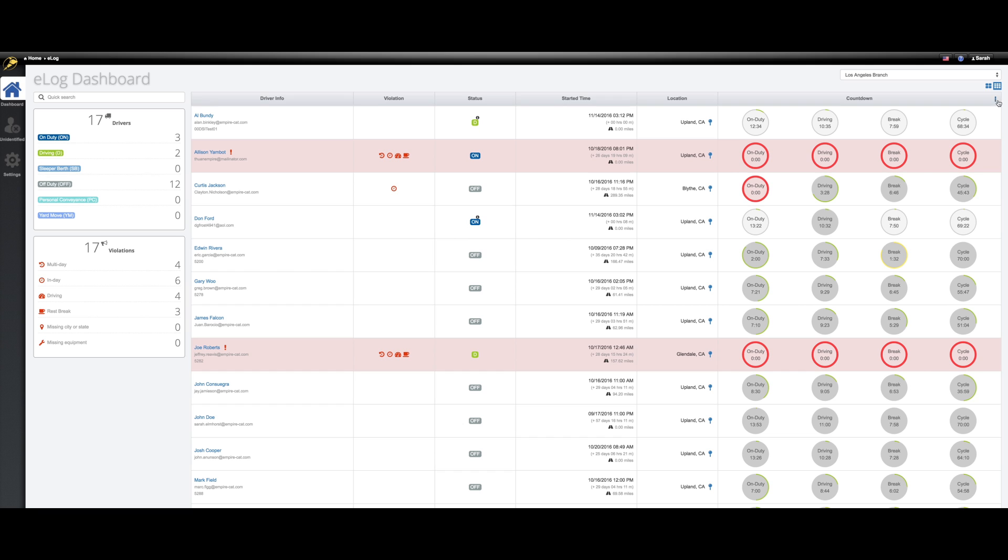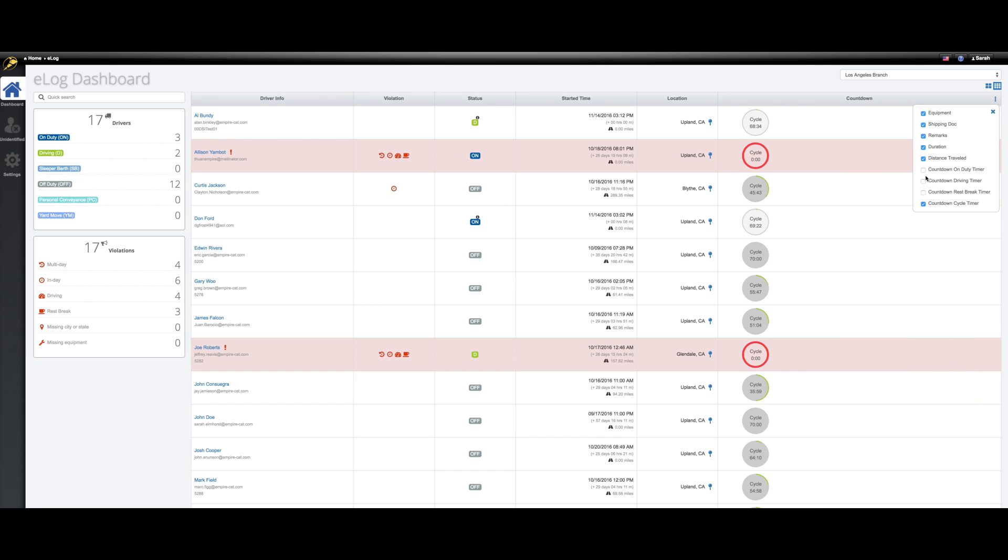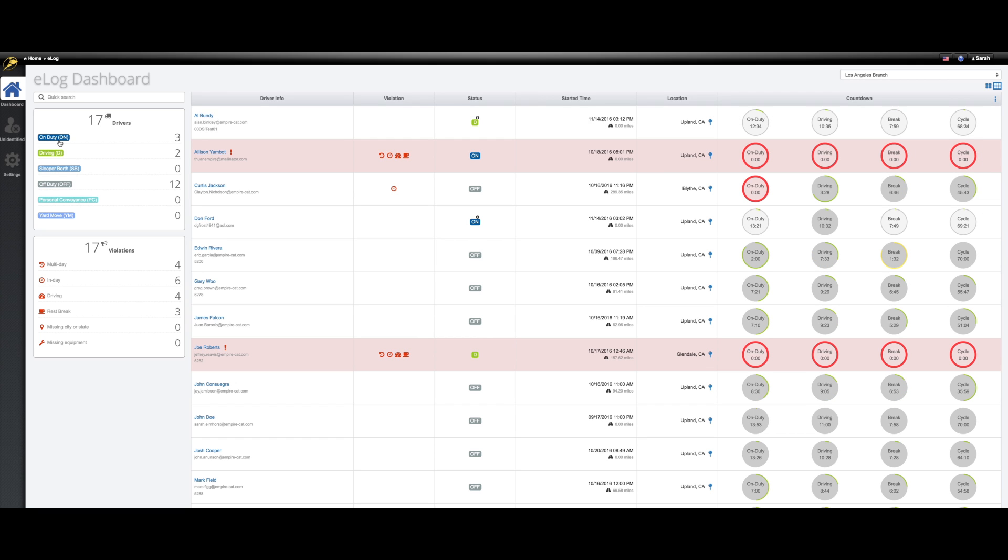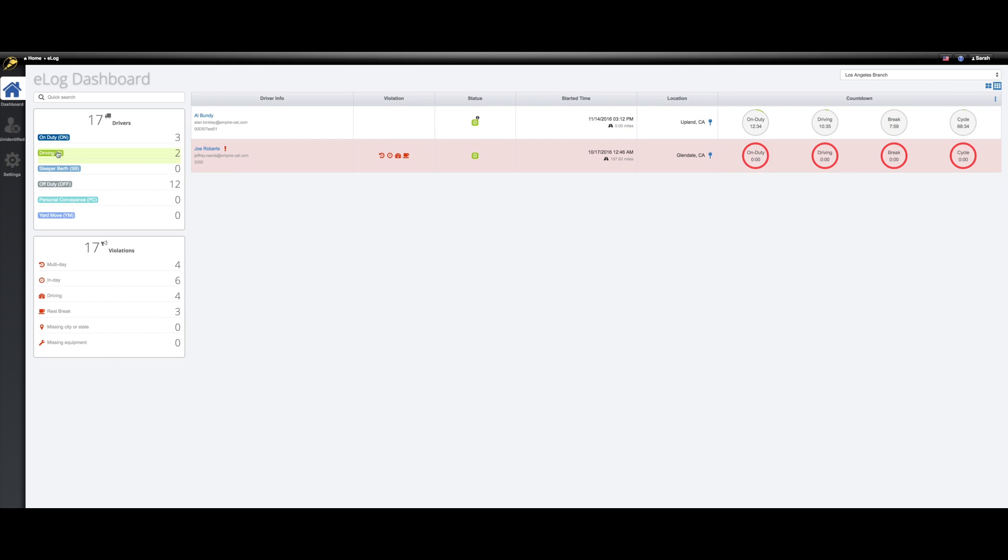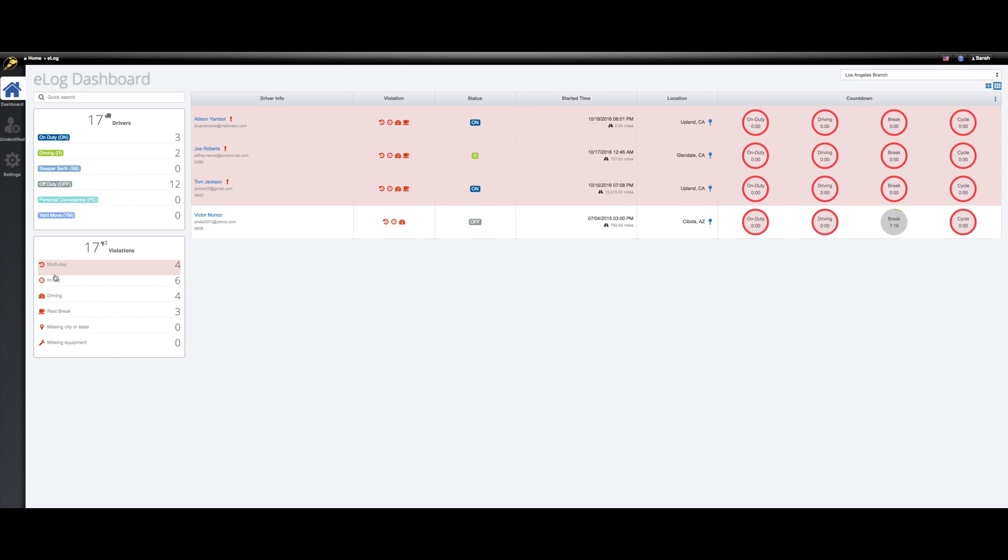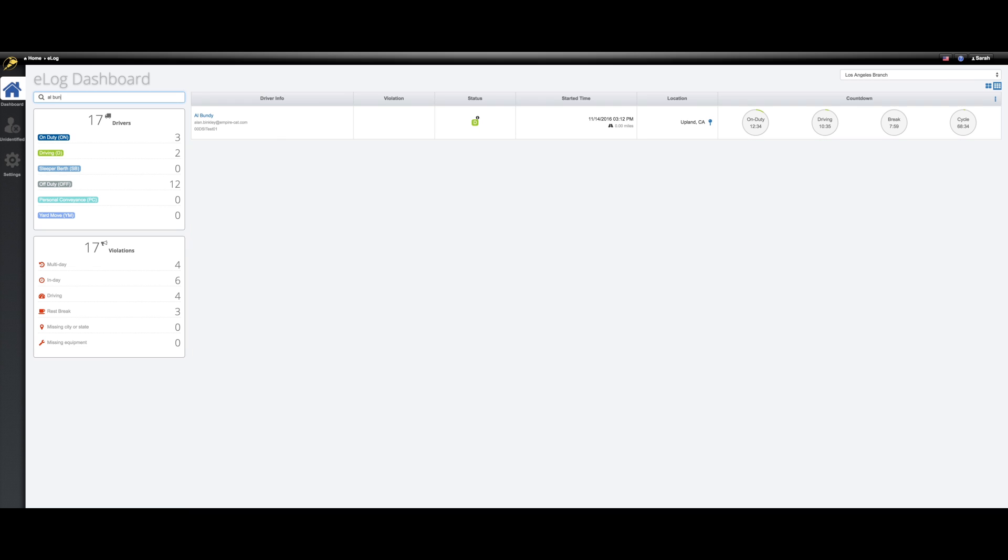Make the dashboard display only information that is relevant to the user or department by checking or unchecking details from the drop-down. Users can easily filter the dashboard by driving status or violations as well. And if there's a particular driver or truck you'd like to find, use the quick search box.